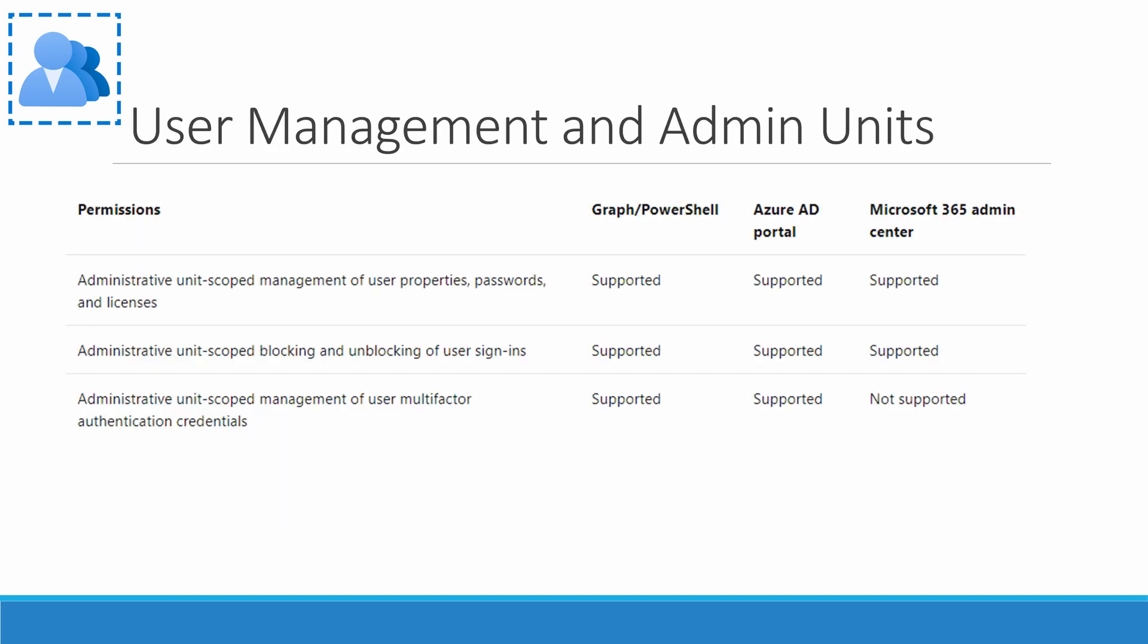The permissions available for user management in an administrative unit is listed below. A user delegated permissions to an administrative unit can change user properties, passwords, and licenses, block and unblock sign-ins, and manage MFA credentials. Also notice Microsoft 365 Admin Center is an option for user management.